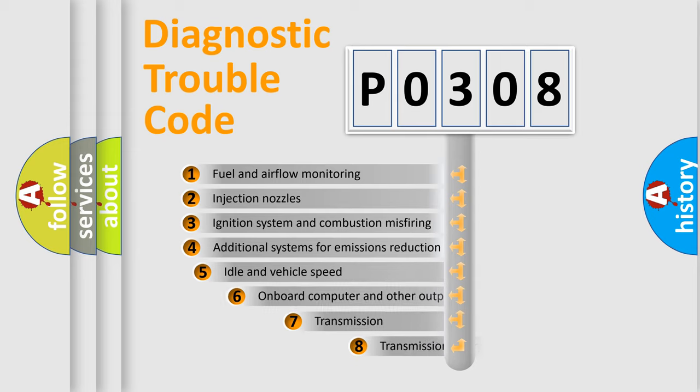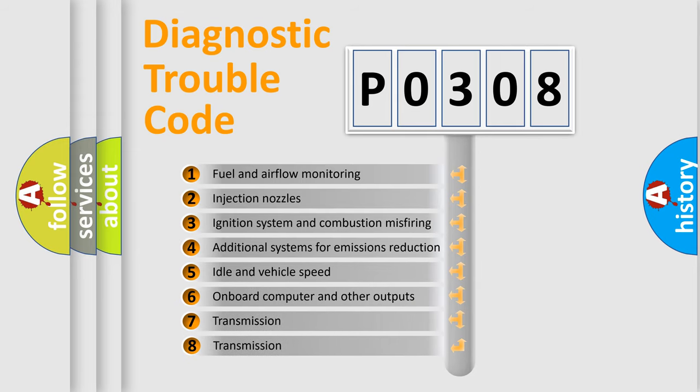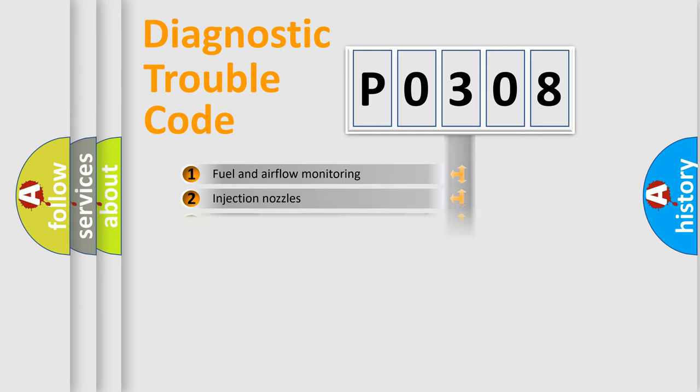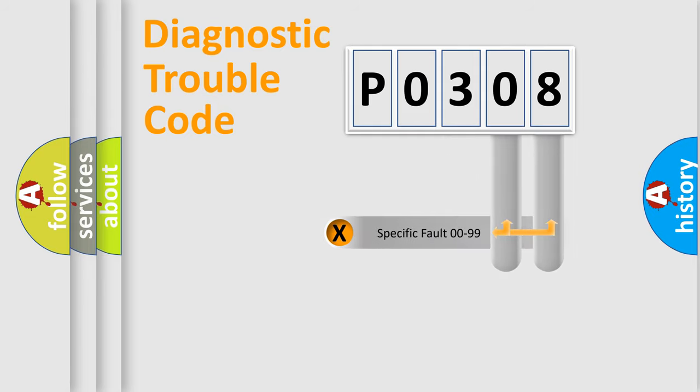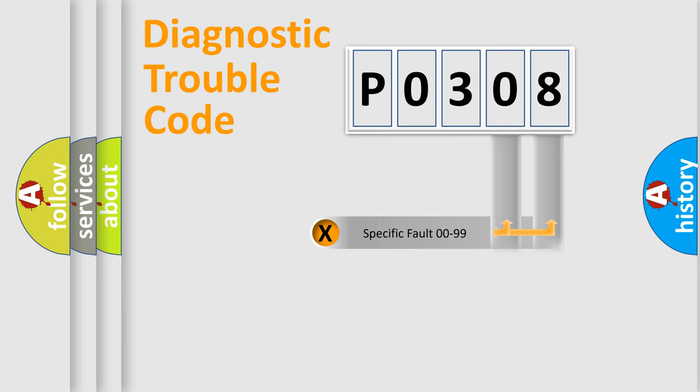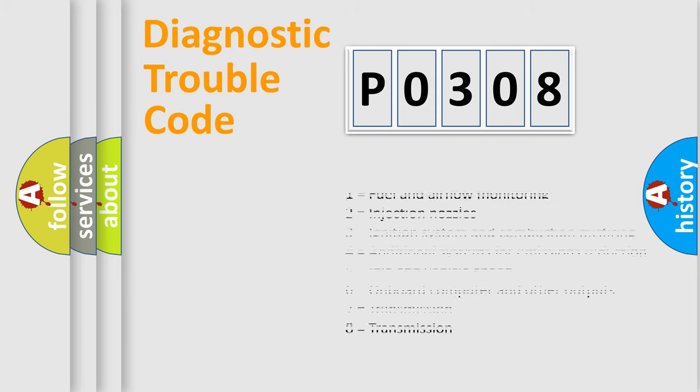The third character specifies a subset of errors. The distribution shown is valid only for the standardized DTC code. Only the last two characters define the specific fault of the group. Let's not forget that such a division is valid only if the other character code is expressed by the number zero.